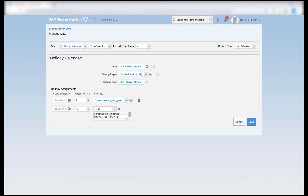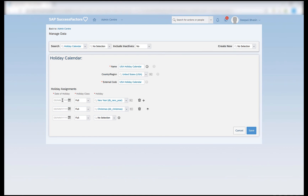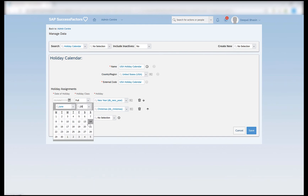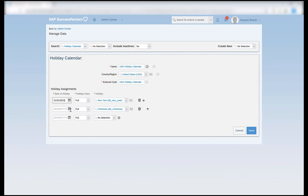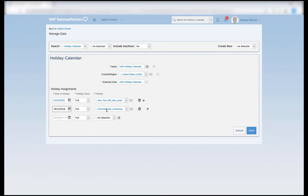I can now see New Year and Christmas. Do I want these holidays to be half or full? I can assign the holiday class as full holiday or half holiday. None would mean that there is no holiday class assigned. Here I can mention the date — for example if I want to create this holiday calendar for 2021, I can provide 1st of January 2021 as New Year and 25th of December 2021 as Christmas. These two holidays are full holidays.